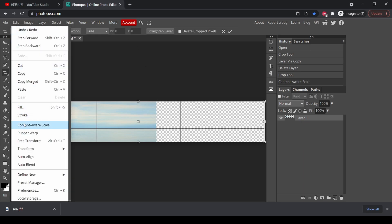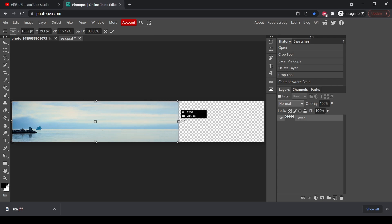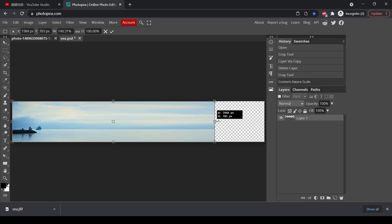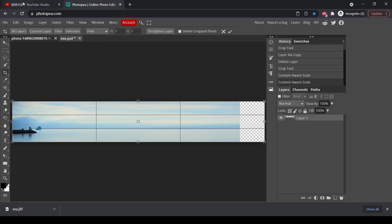And now do it again. Edit, content aware scale. Drag it. Look at the shape. Everything is good. Nothing is changing. To make sure, let's drop it. Press enter.